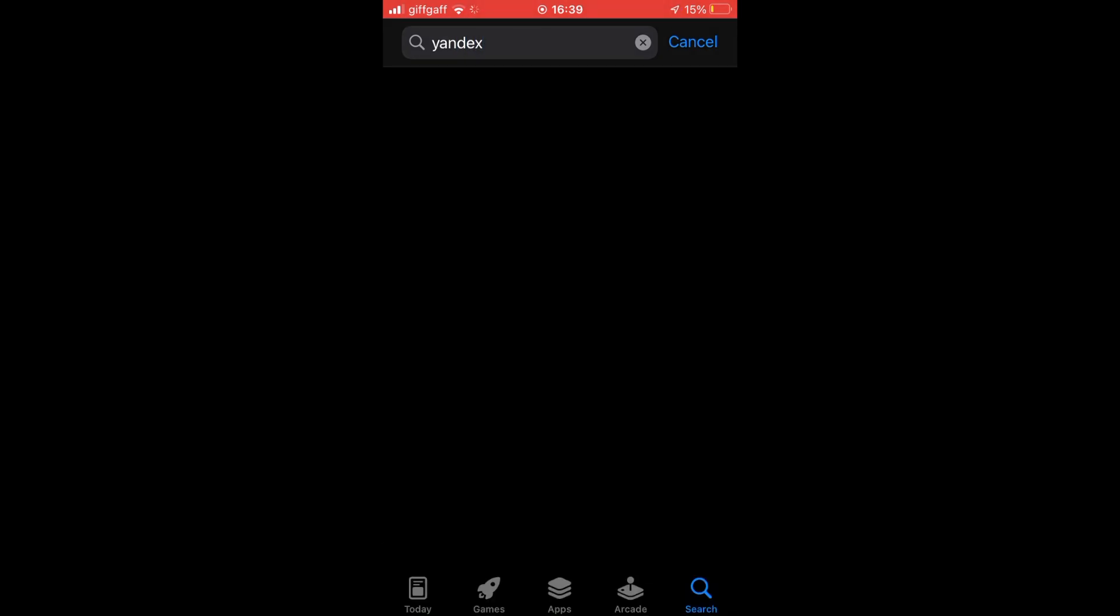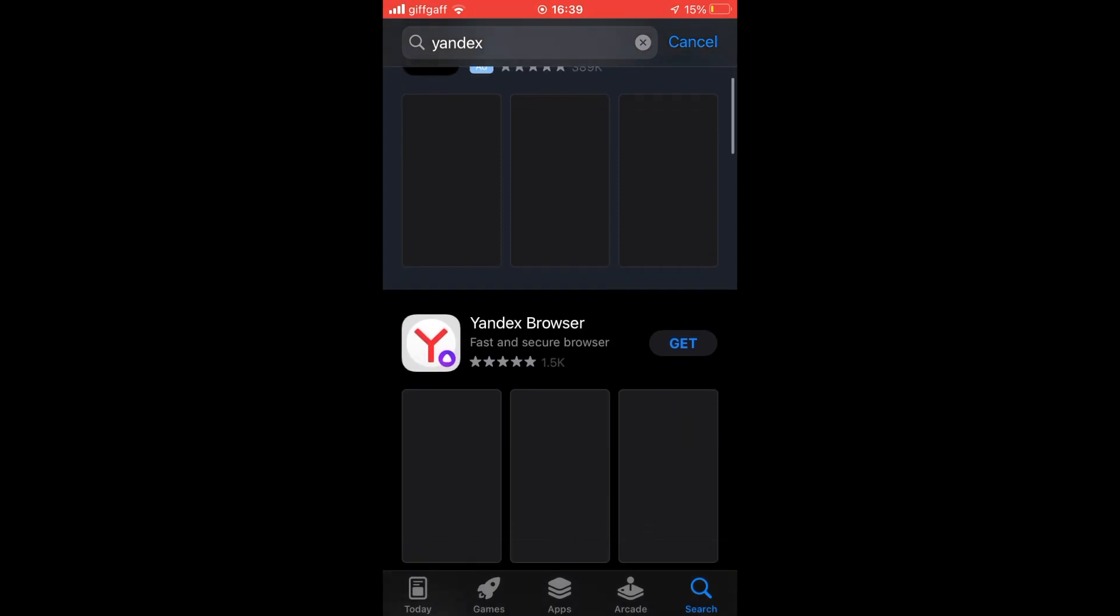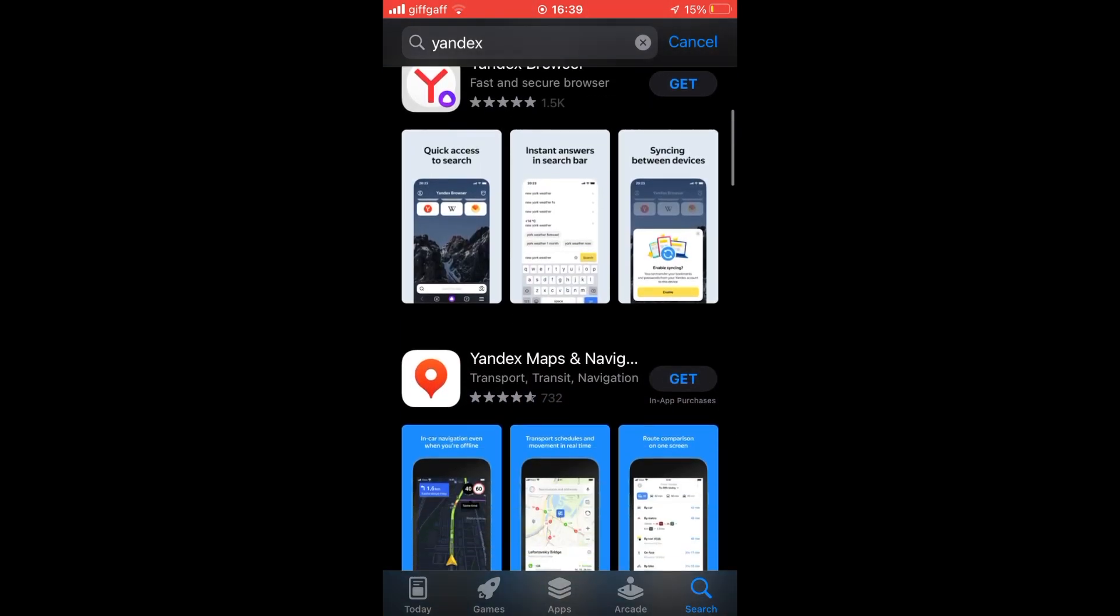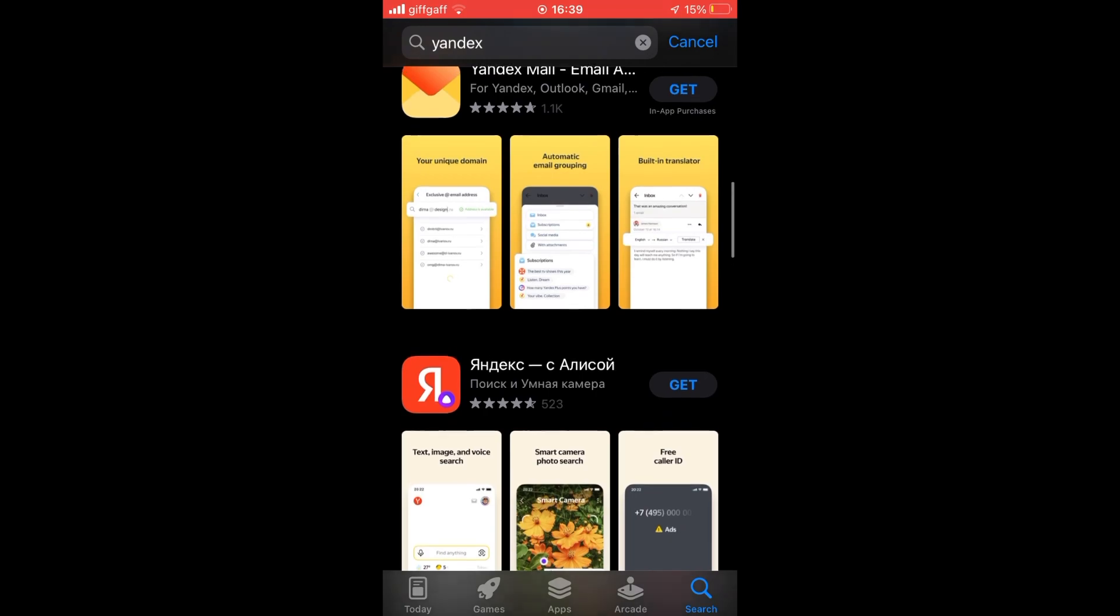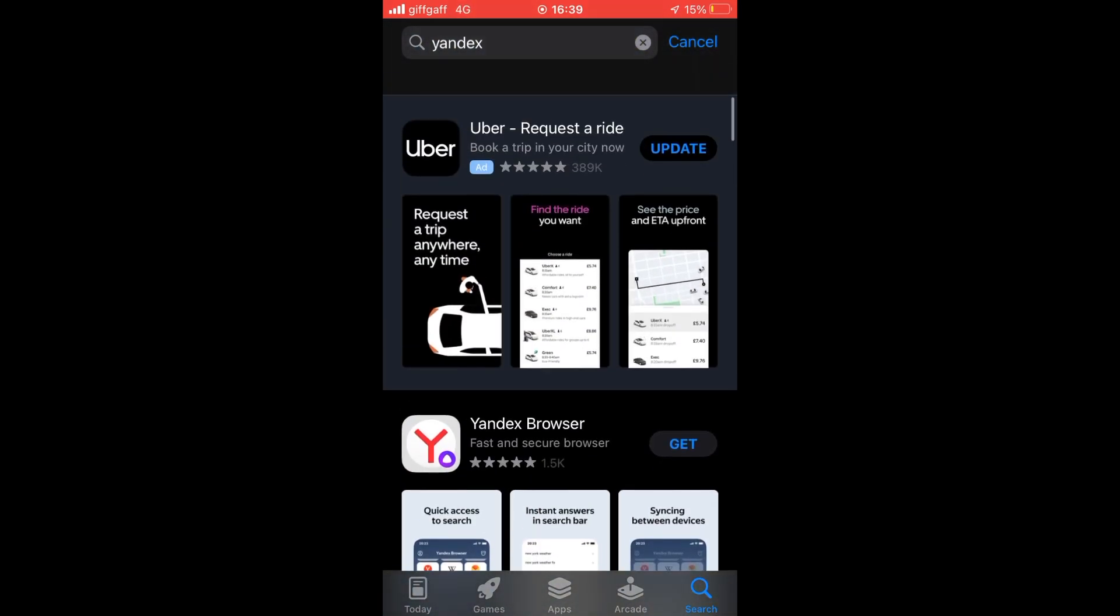Click search and make sure you click the correct one because there are a few different options. You're going to want Yandex browser, so go ahead and click on Yandex browser, not any of these other ones here.